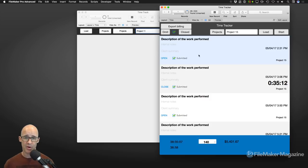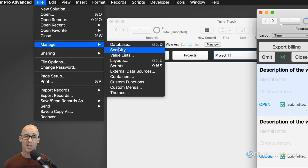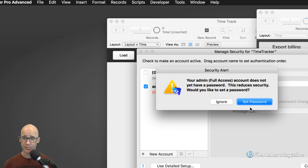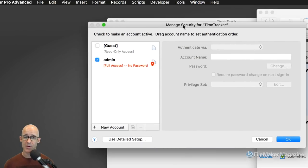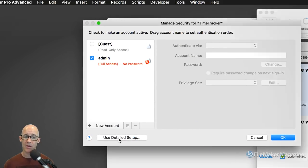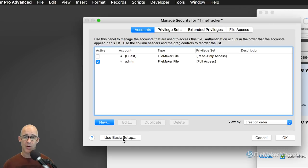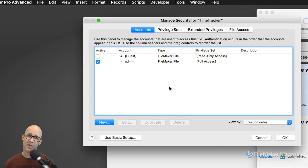The first place to go — and we can always see whether a database is multi-user or not — is simply go to File, look at Manage, and look at Security. Ignore that there is no password. When I click on 'Use Detailed Setup,' that's what I'm used to as a FileMaker developer. If you're going to be doing that, this is where you have the greatest degree of control and security.